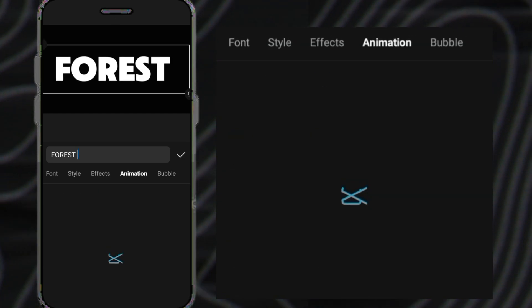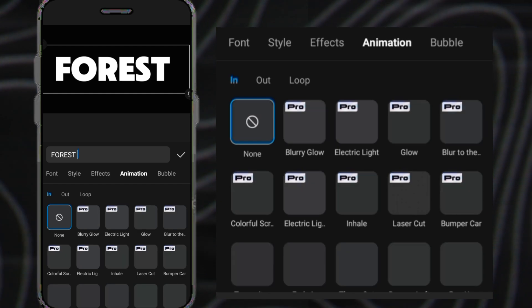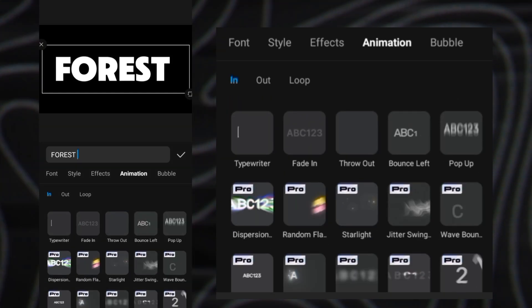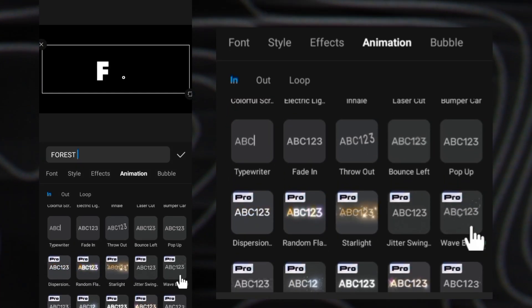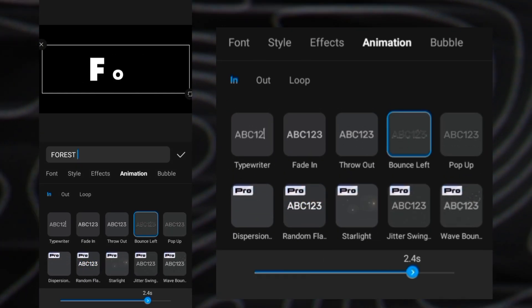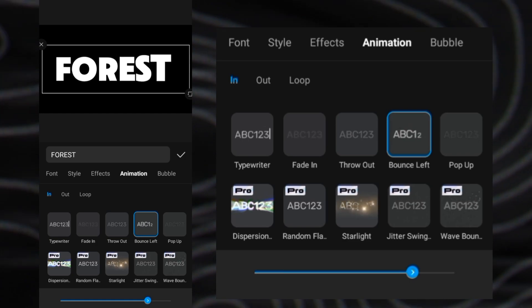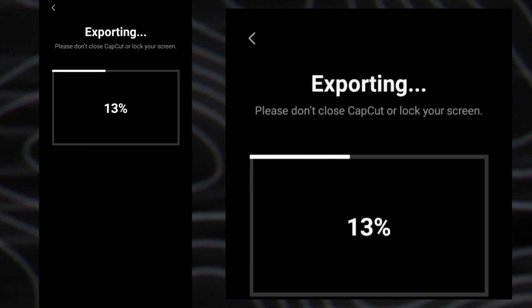Go to the animation section, select the one you want, and export it.